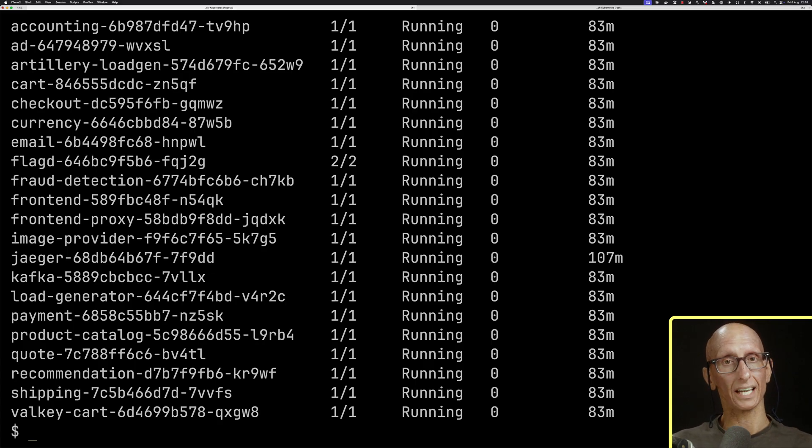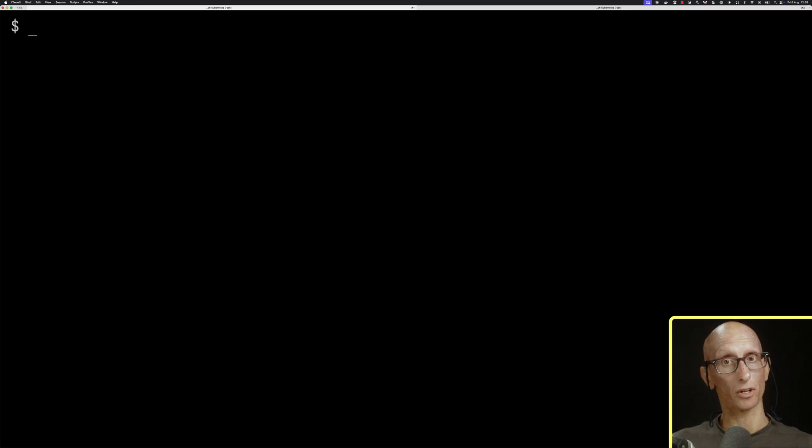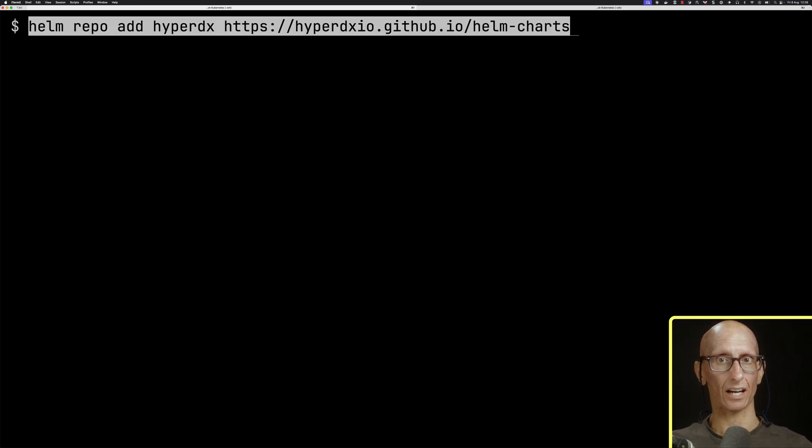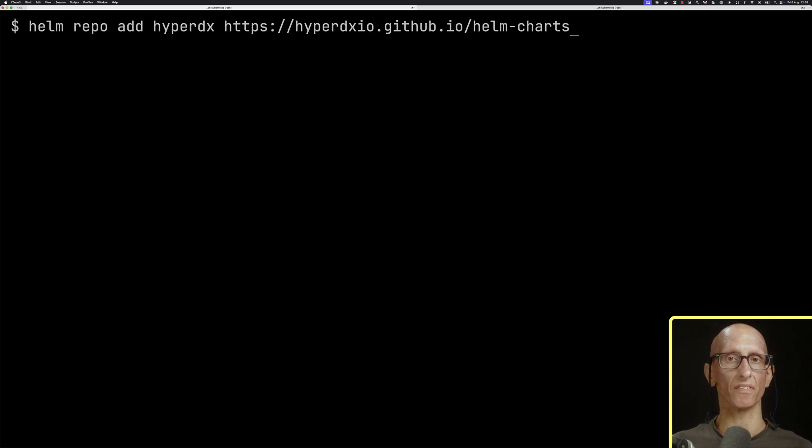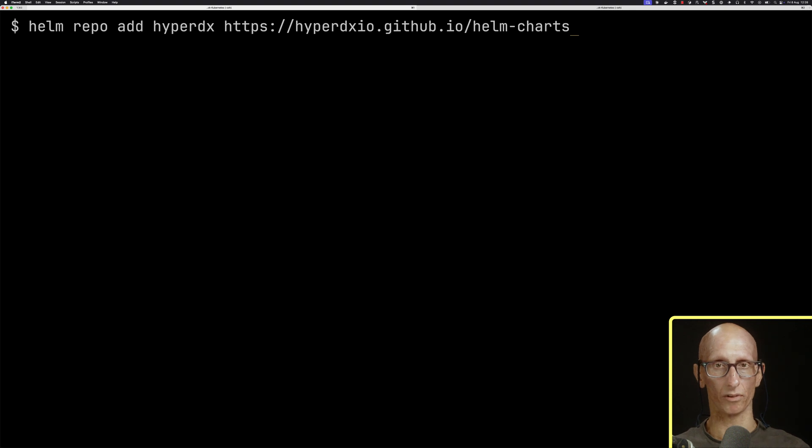I'll put a link to the docs in the description so you can get hold of that. Now to deploy ClickStack, we use the official Helm chart. This means we need to add the HyperDX Helm repository. Let's do that.